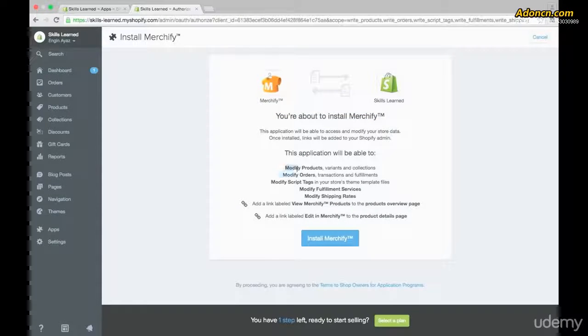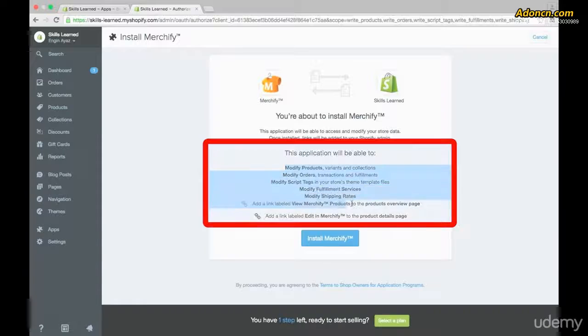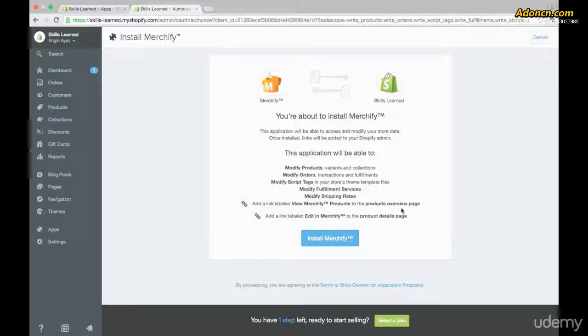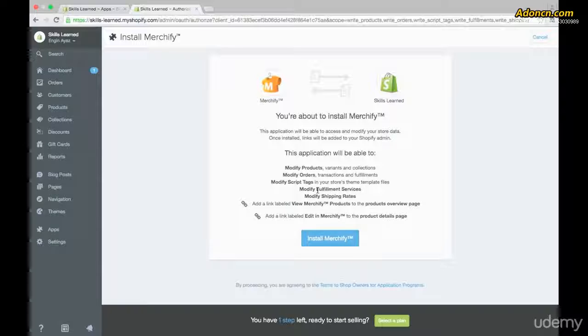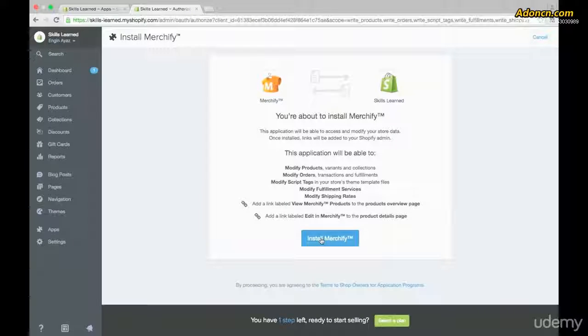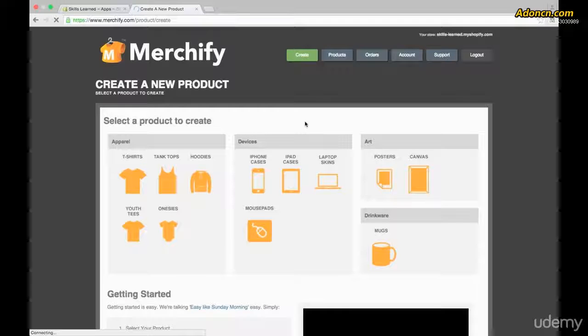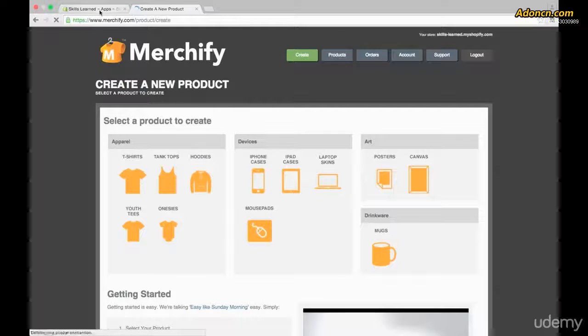It's going to be able to do all of these things within our Shopify store, which we should be okay with because these are all necessary to make the app run. So I'm going to go ahead and click on Install. And there you go, now it's been installed.